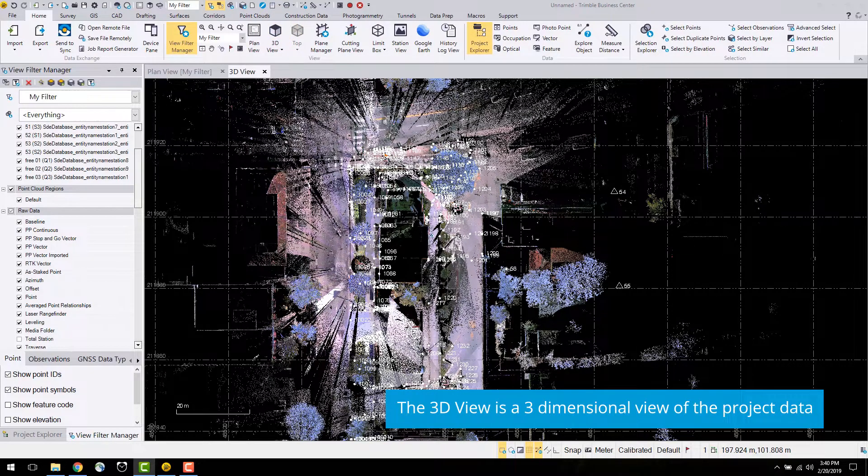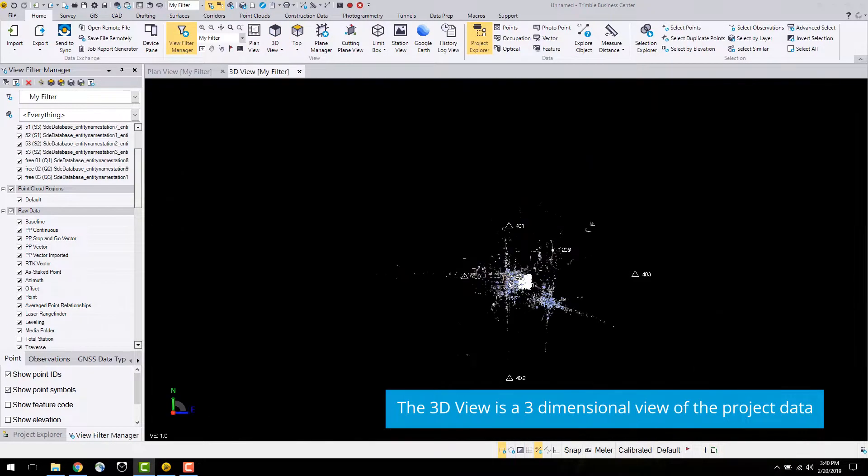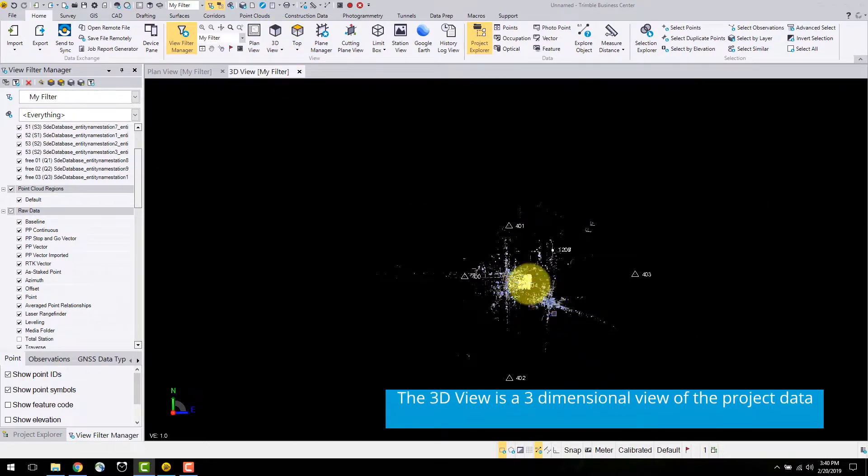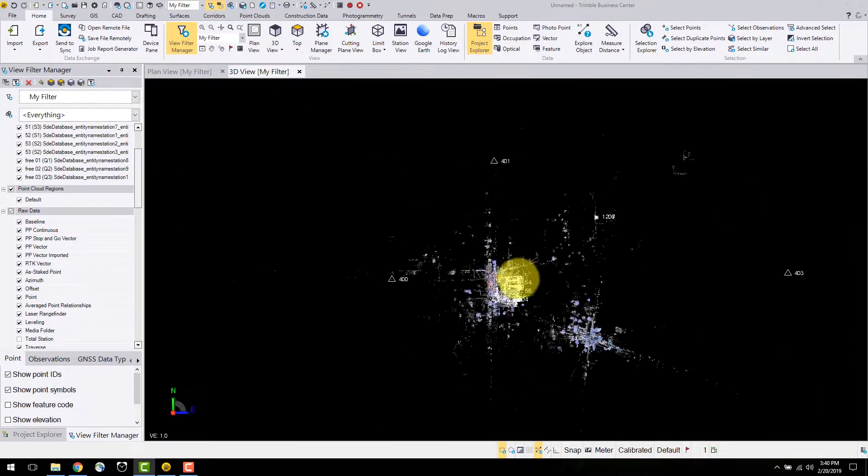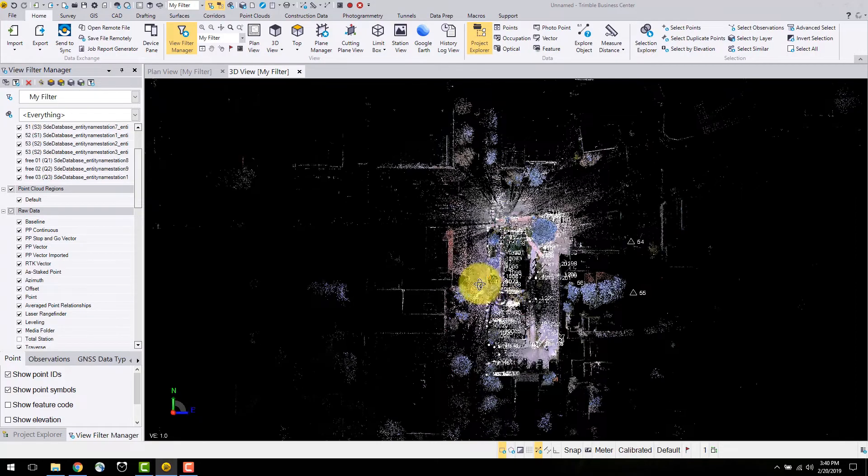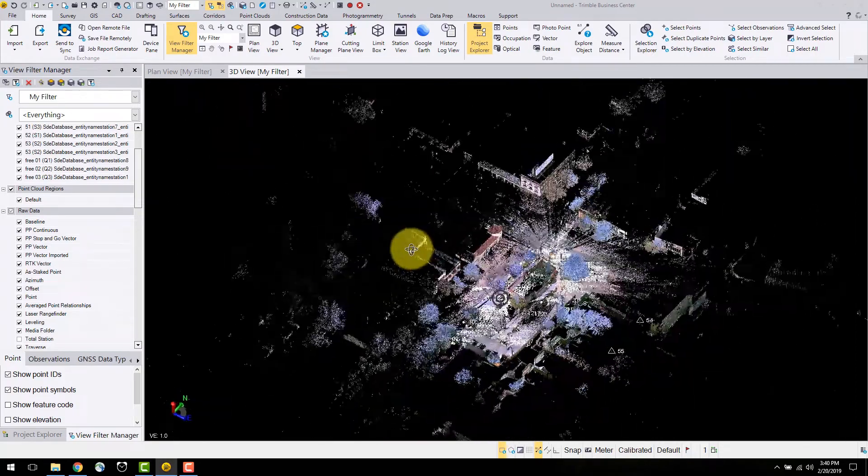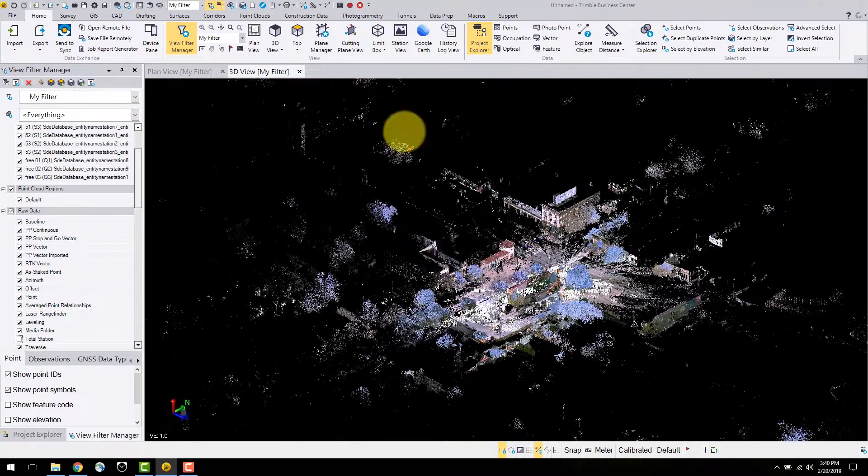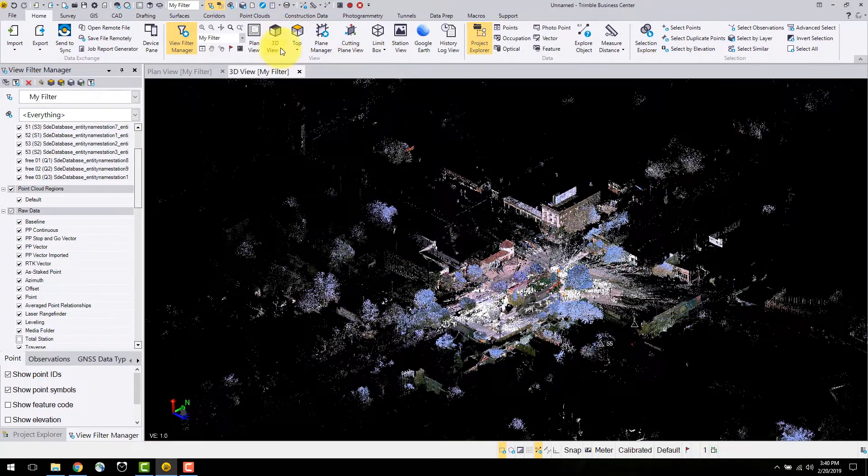There is also the option to open a three dimensional view. This view window allows users to explore the data in a three dimensional perspective. Using the mouse wheel I can pan and zoom through the view. There is an option for 3D view settings in the 3D view dropdown.